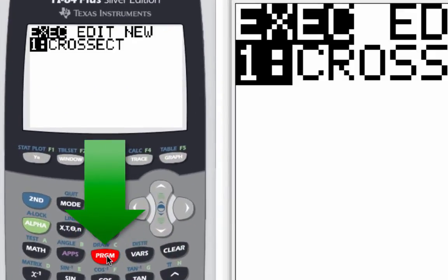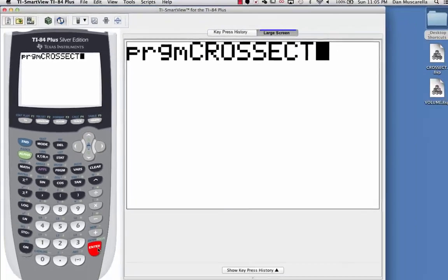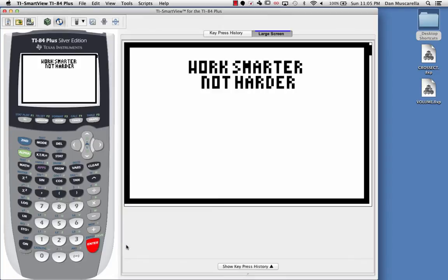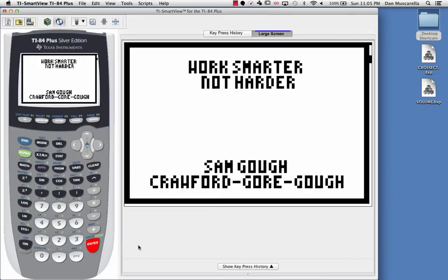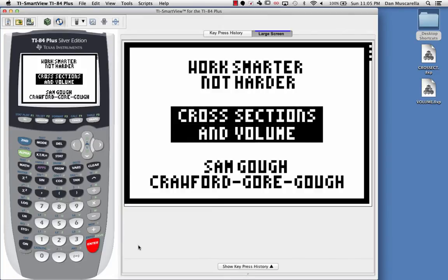Now if you go to PRGM and pick Program, click on that button, and notice the program is there. When you hit Enter, you'll get the option to run the program, and that program will be there for you.